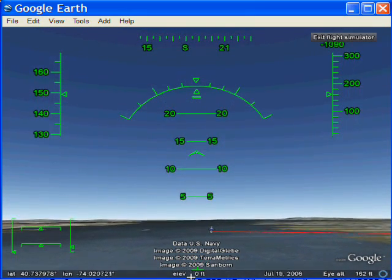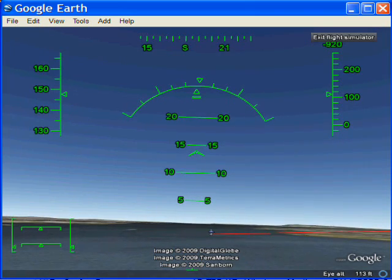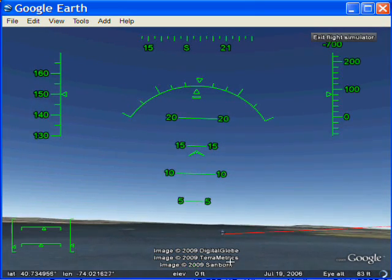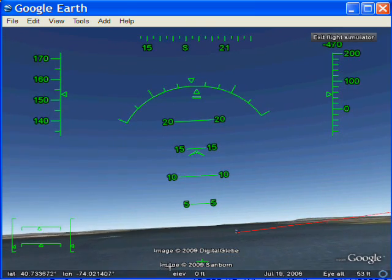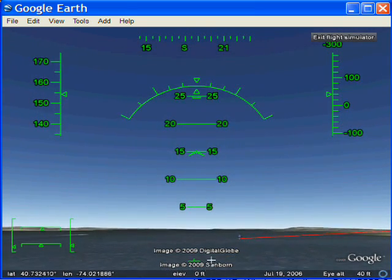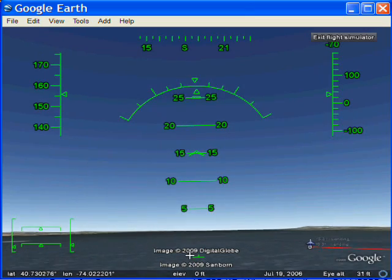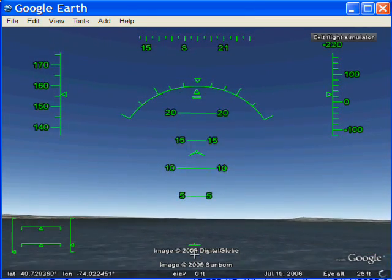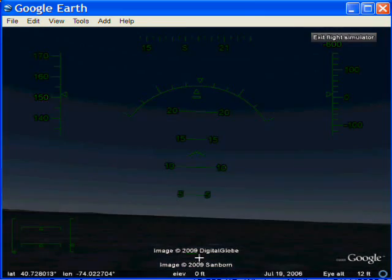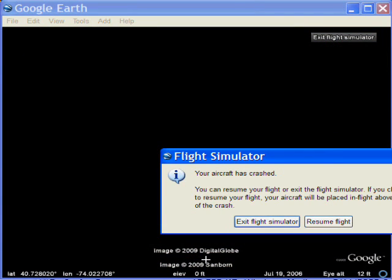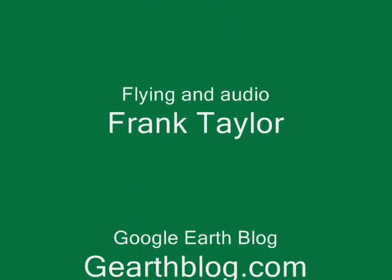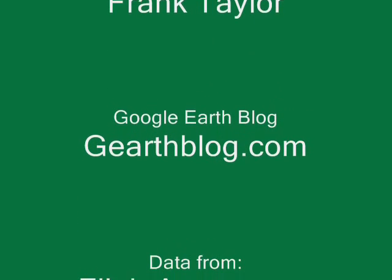Here he goes. I did not have the 3D buildings turned on because it definitely slows down the animation a little bit to have all the 3D buildings of Manhattan — but you could turn those on and see them. There it is — the landing.